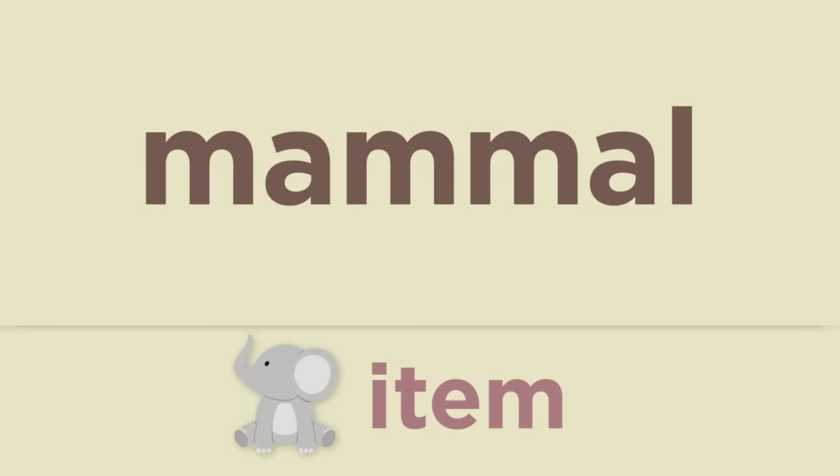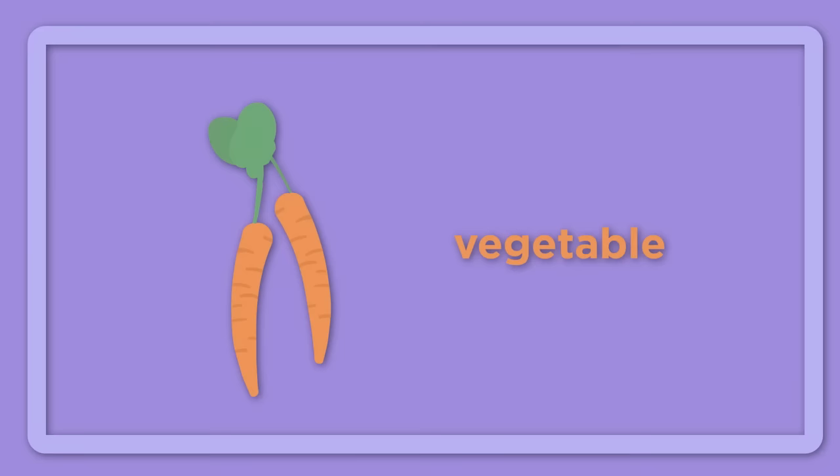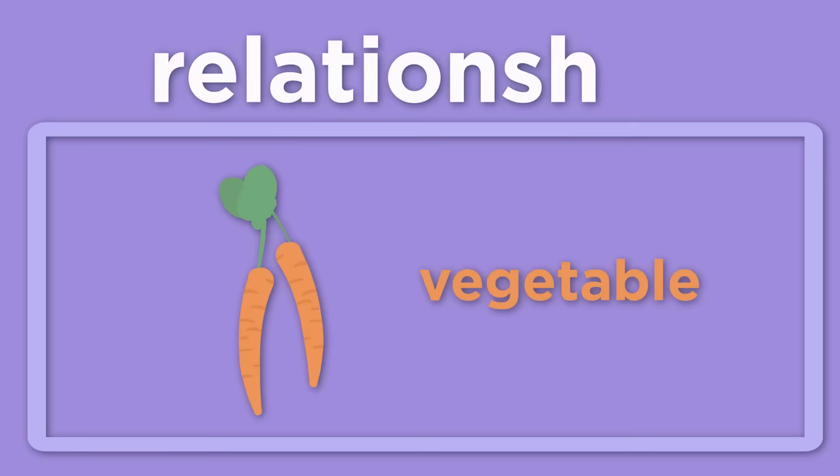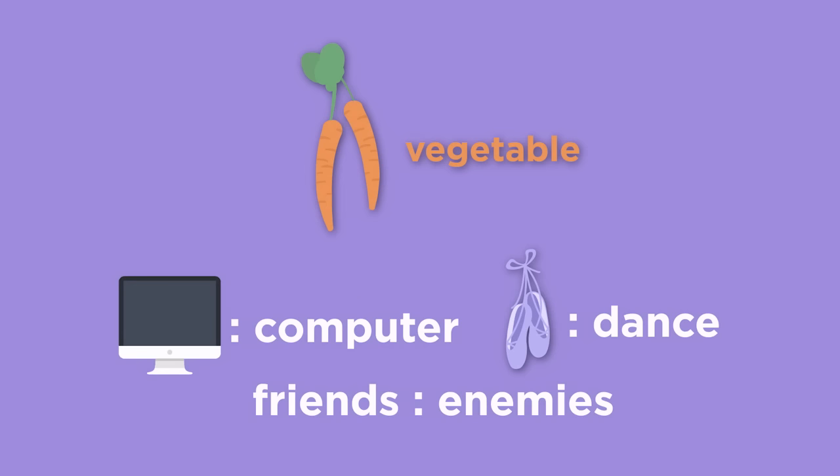Which answer choice completes this set of analogies? Carrot is to vegetable as blank is to blank. Remember to begin by identifying the relationship between the first two words. A carrot is a type of vegetable. A screen is part of a computer. Friends and enemies are antonyms. The correct answer is ballet and dance because ballet is a type of dance.